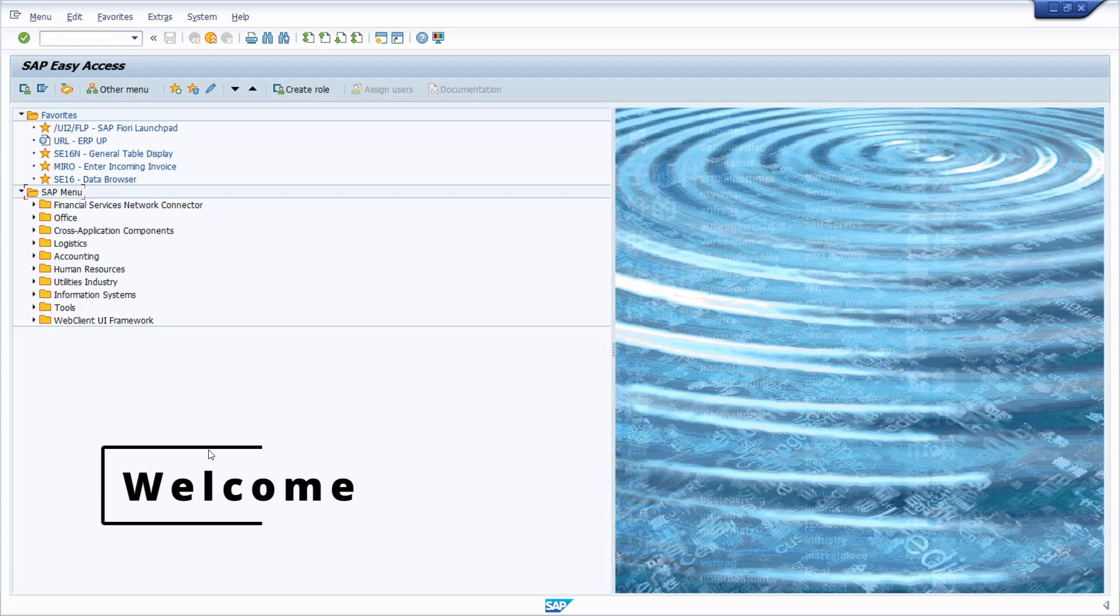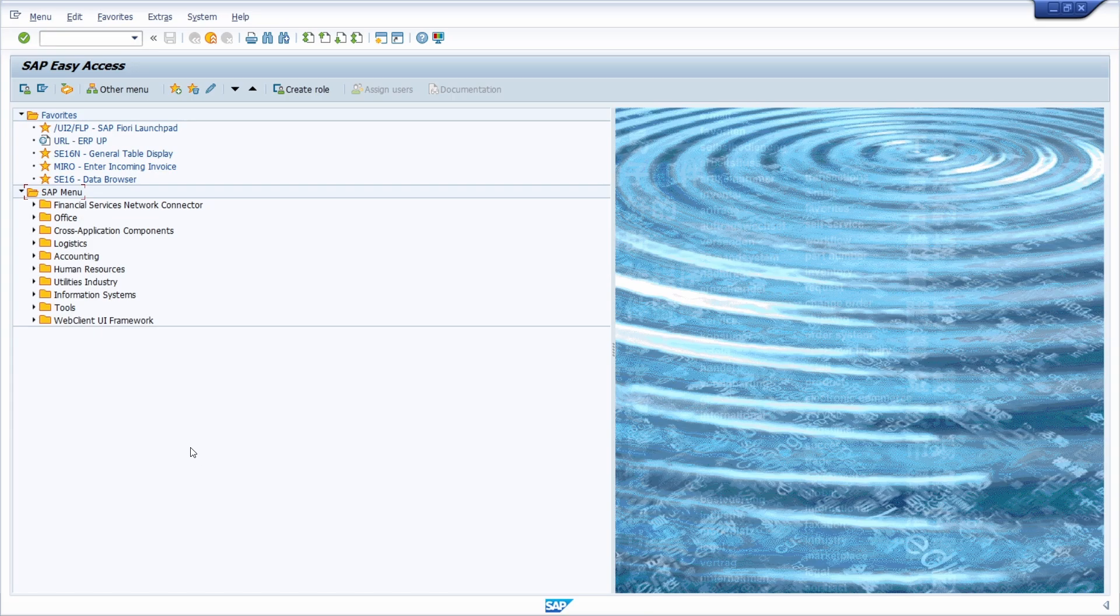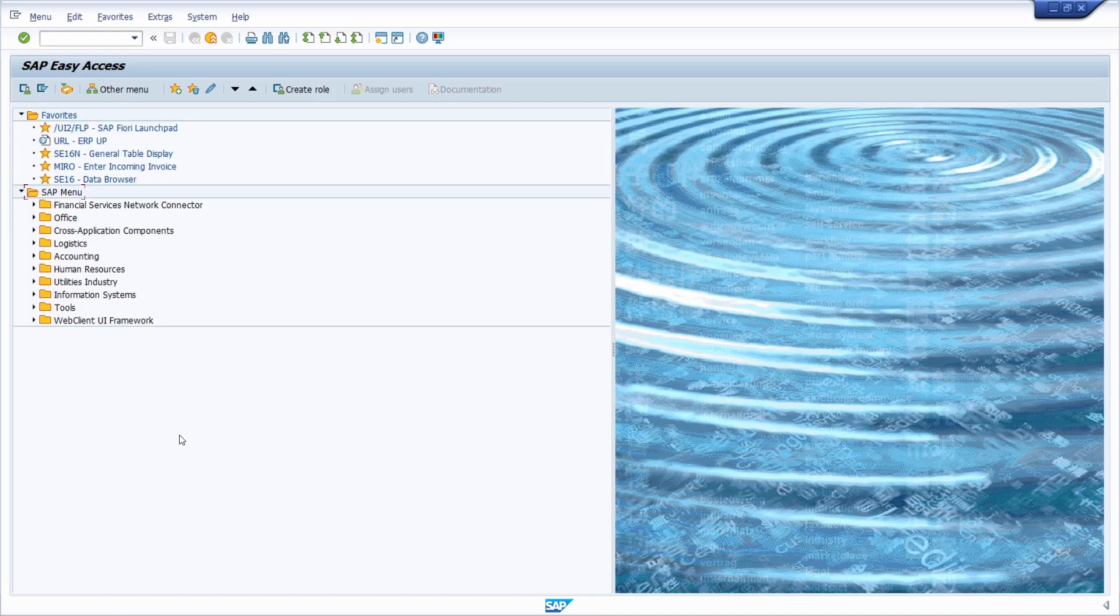Welcome to this video. In this video I would like to show and explain to you how you can change the field label of a data element in SAP ERP and SAP S4HANA really easily. Therefore, you have to follow three steps.